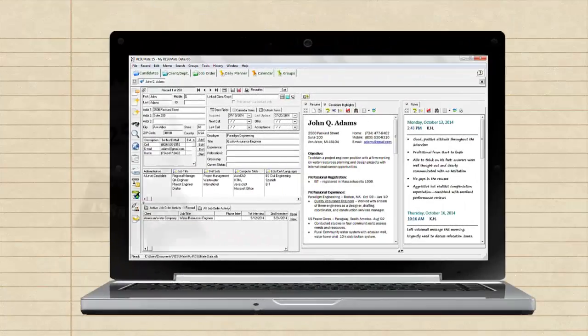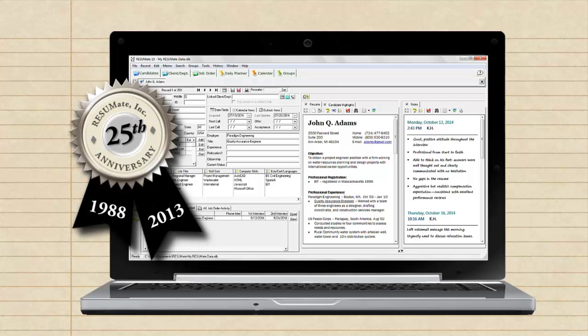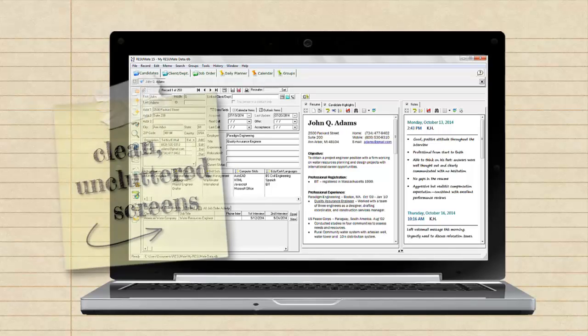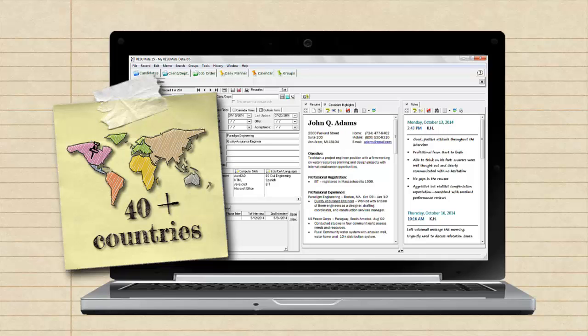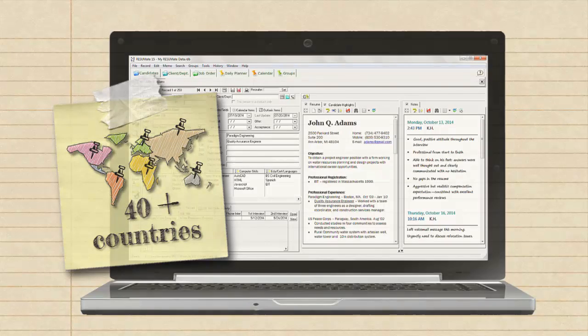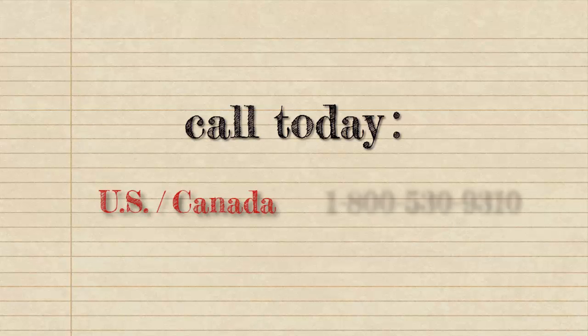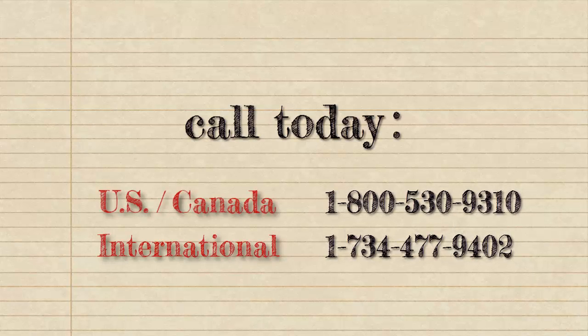We've been continuously improving Resumate for over 25 years. Like all previous upgrades, Resumate 15 keeps the clean, uncluttered screens that have made Resumate the choice of thousands of recruiters in over 40 countries worldwide. If you like what you see, call us today to order by phone. All Resumate products are covered by an unconditional 30-day return privilege, so you've got nothing to lose and a whole lot to gain.